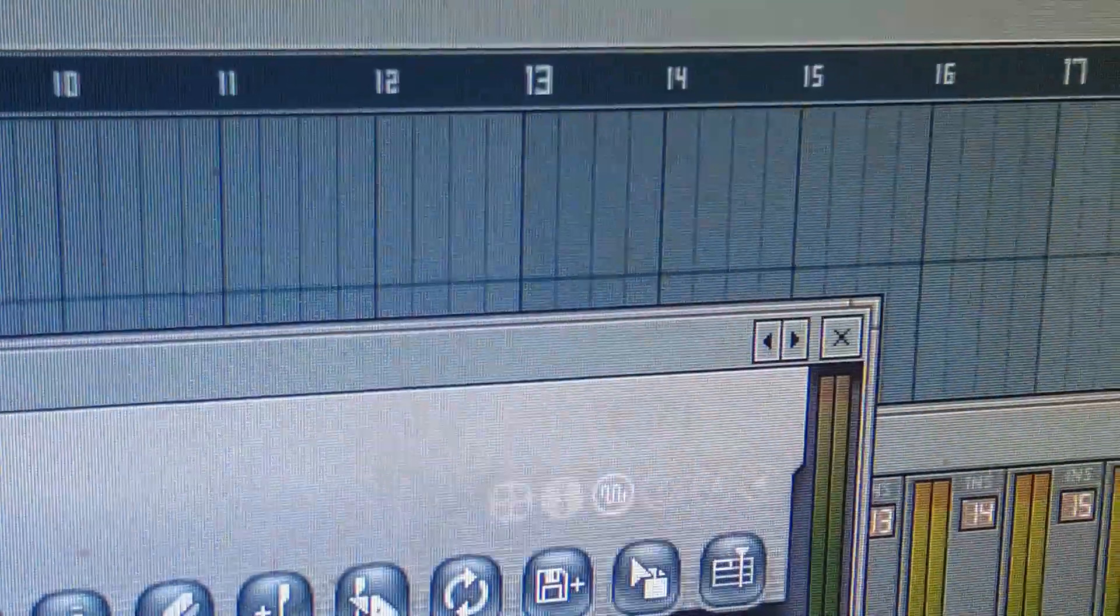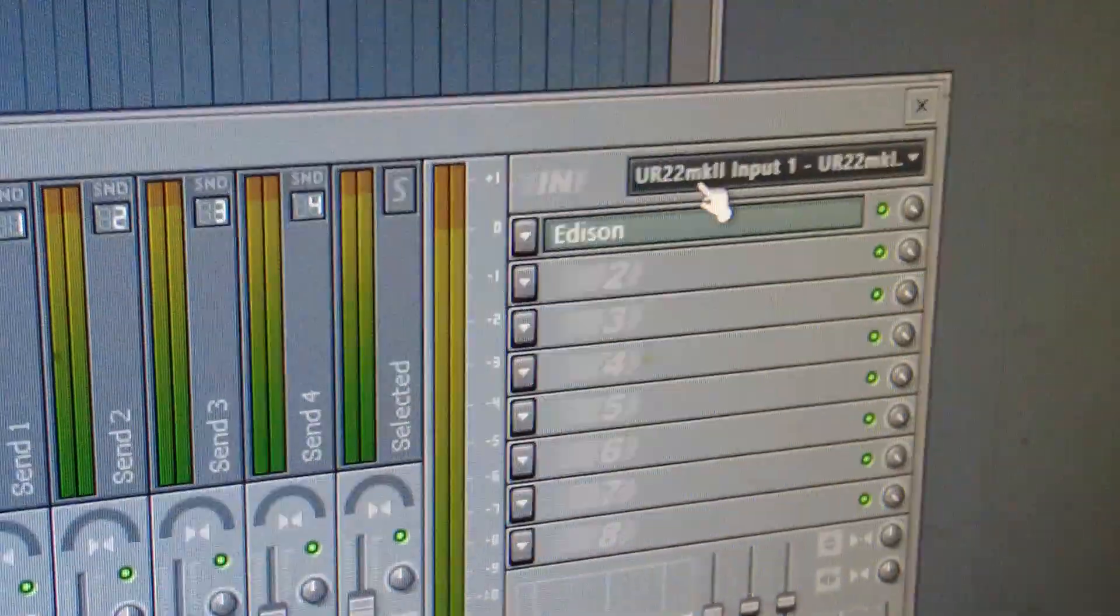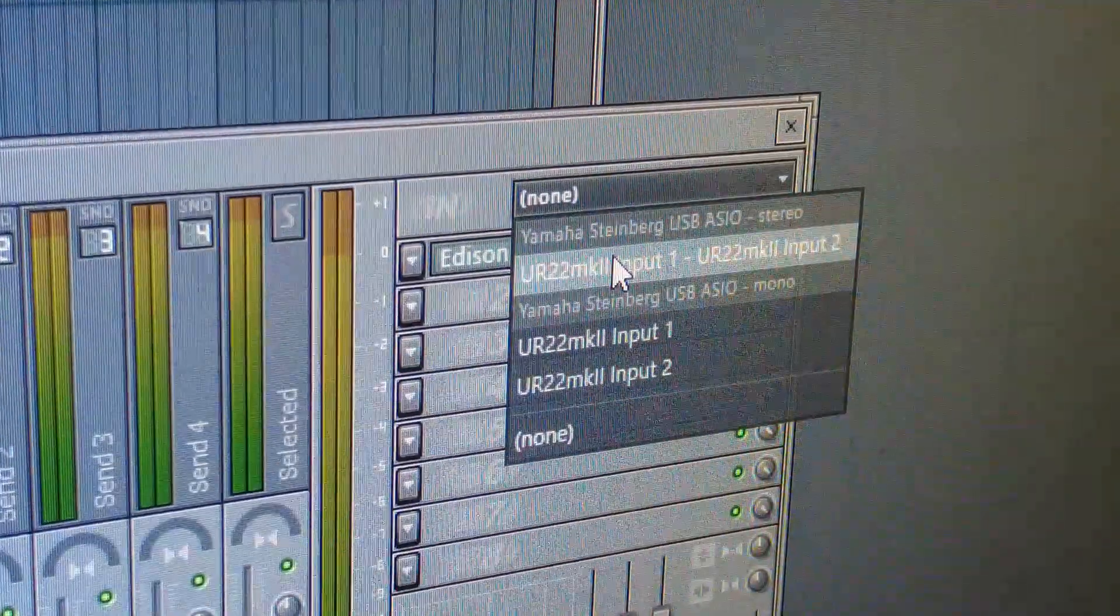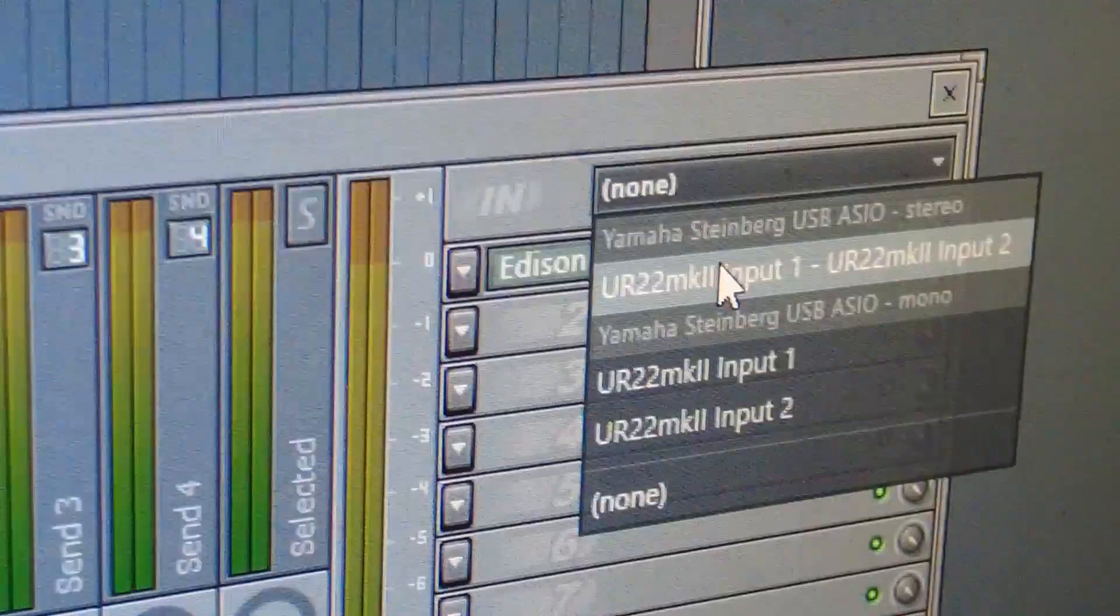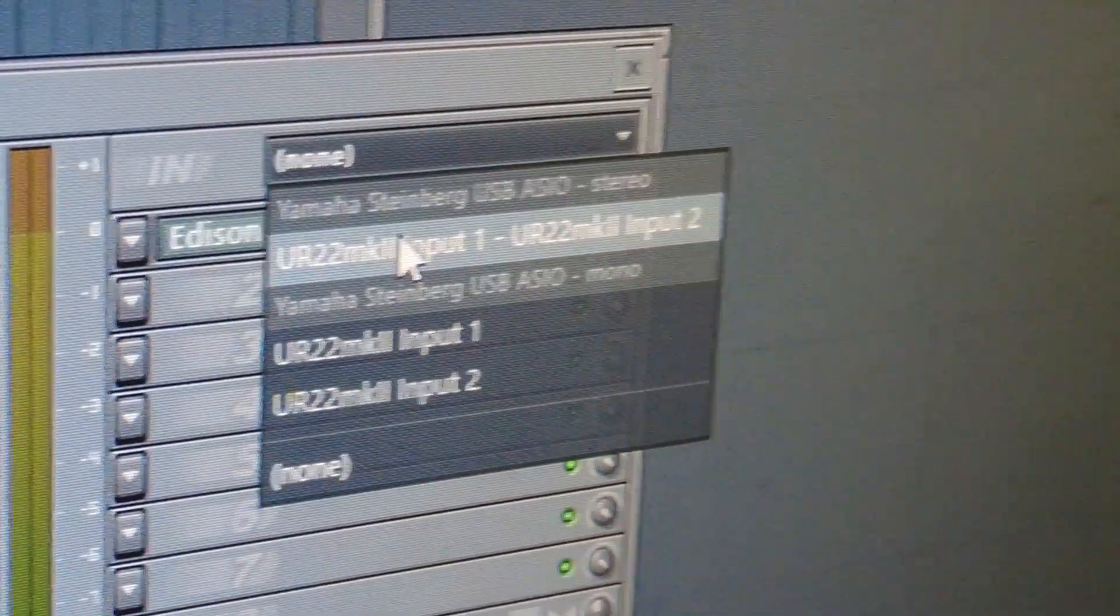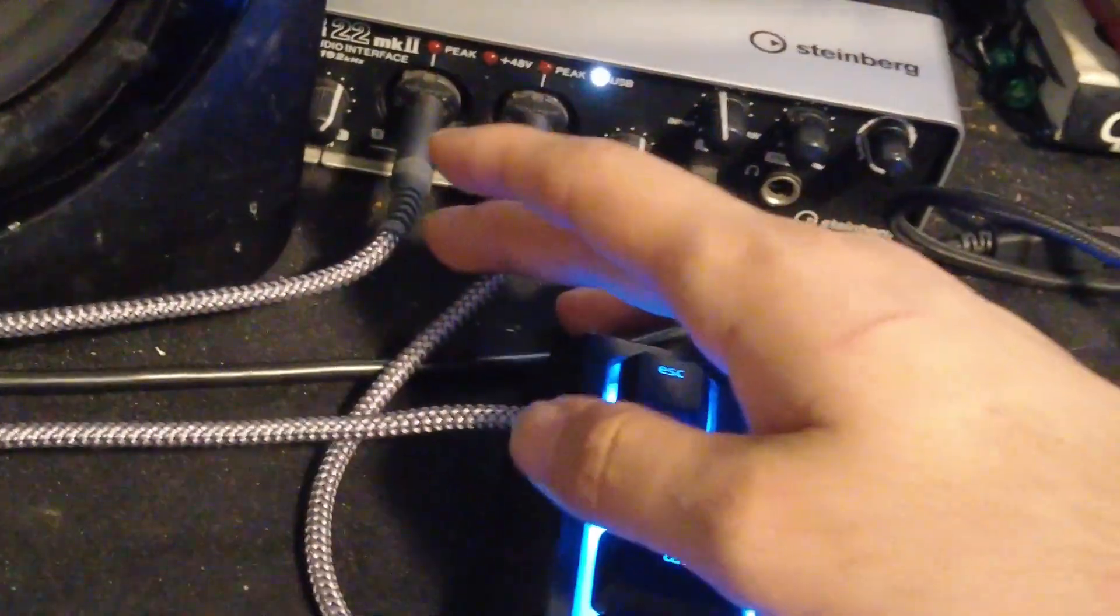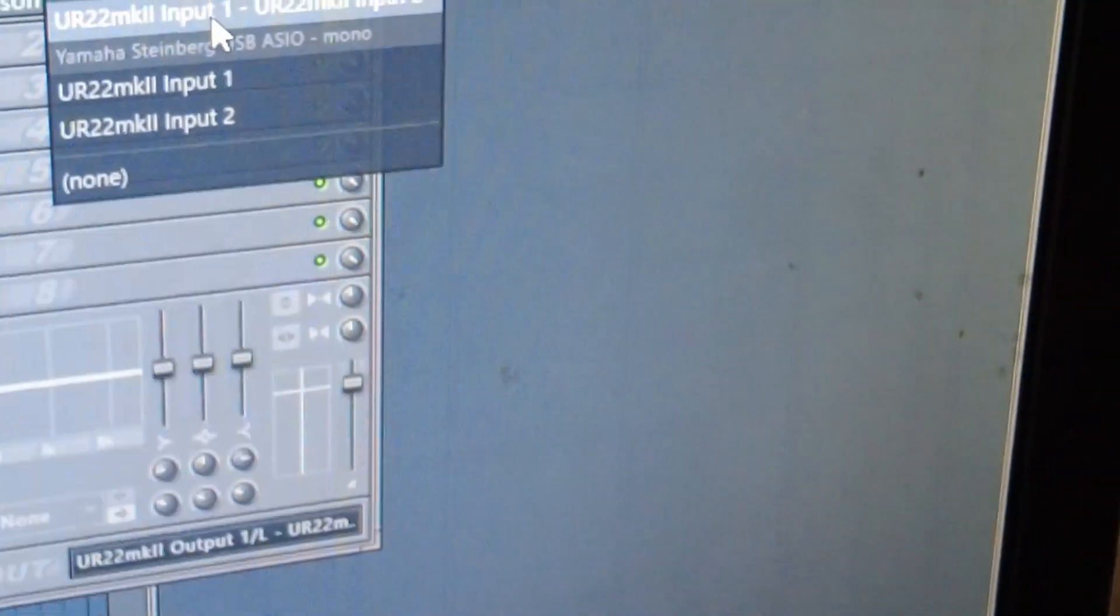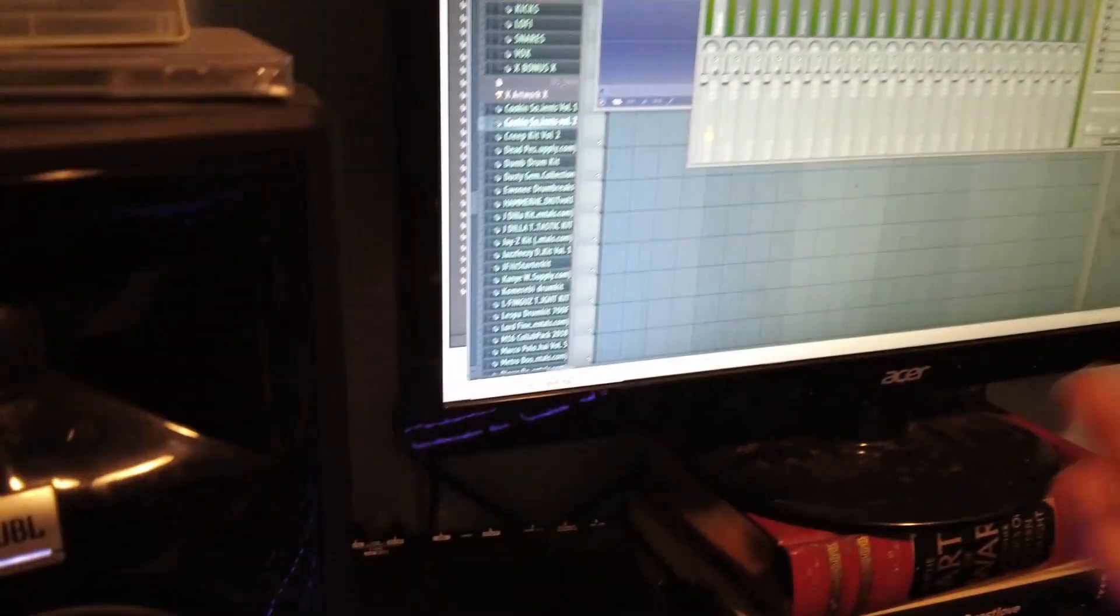Open up a mixer right here. On the input top right, I have it input one and two because I have both cables connected. But if you were to only have one, you would select which cable you have connected—is it on input one or input two? If you only have one cable, you could also run it as mono. You just plug it into the left side.